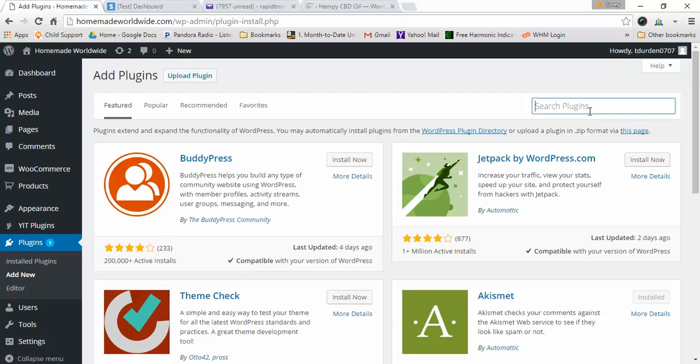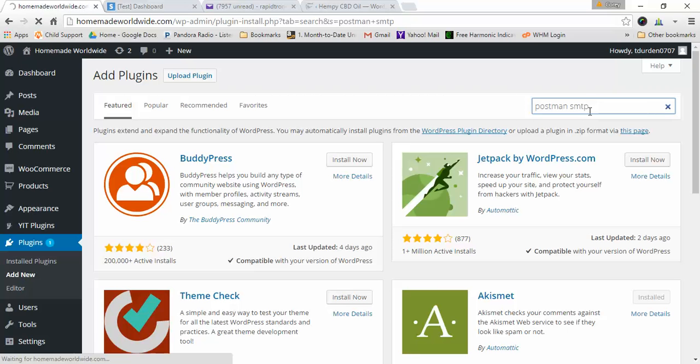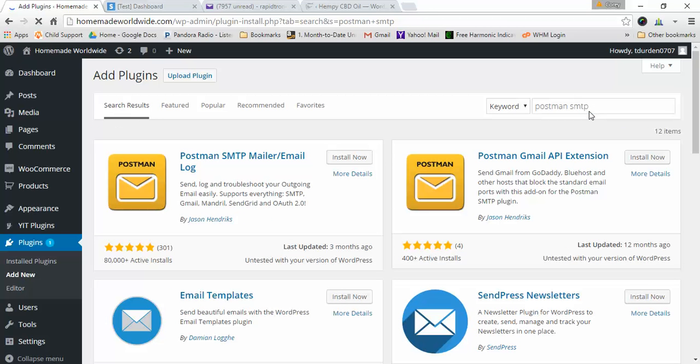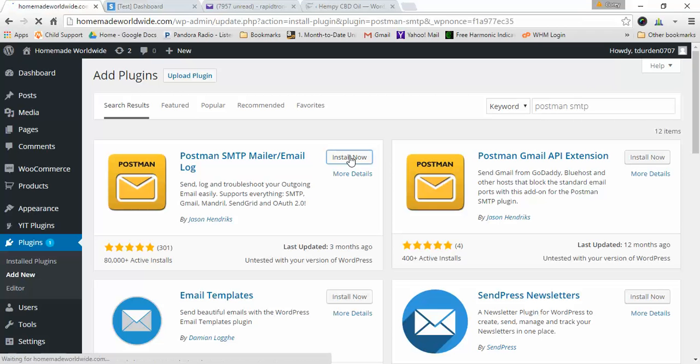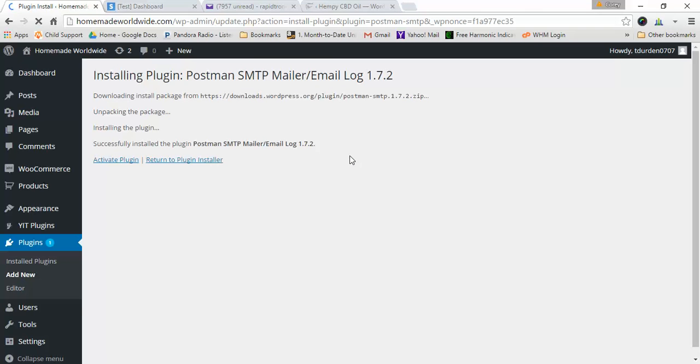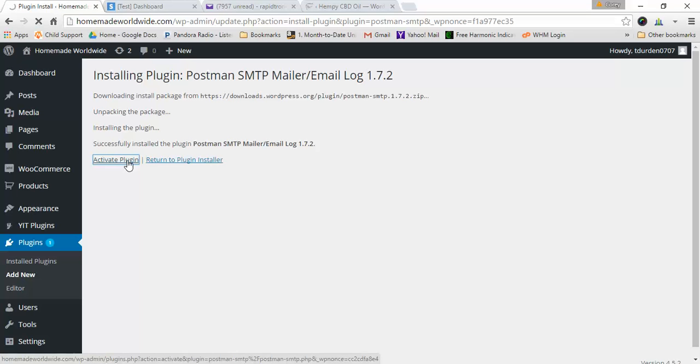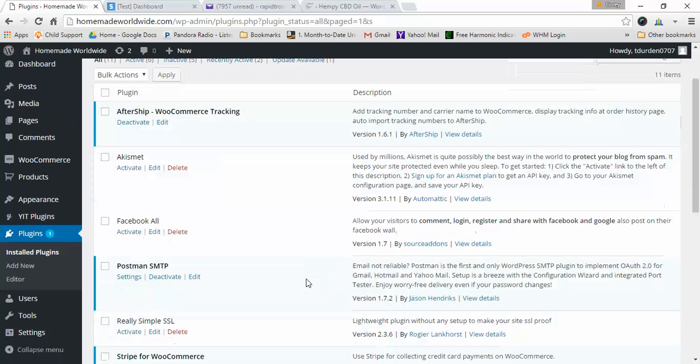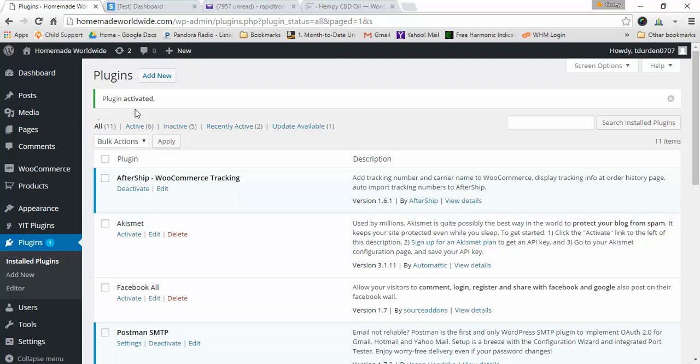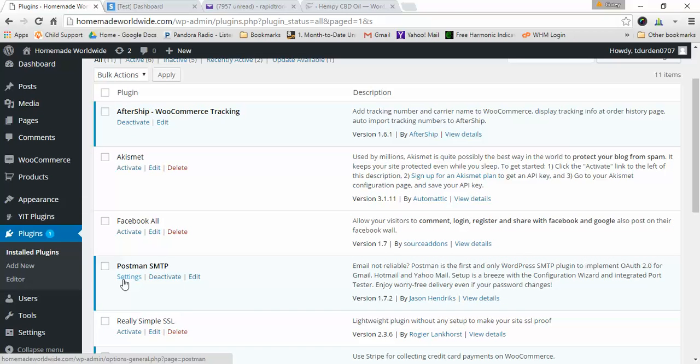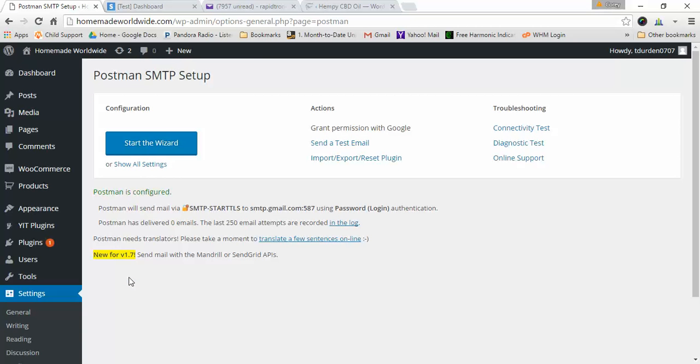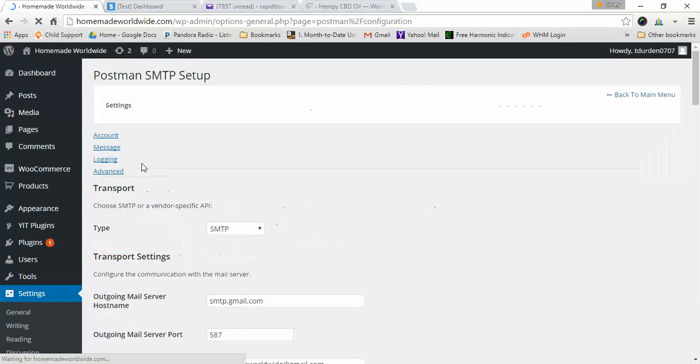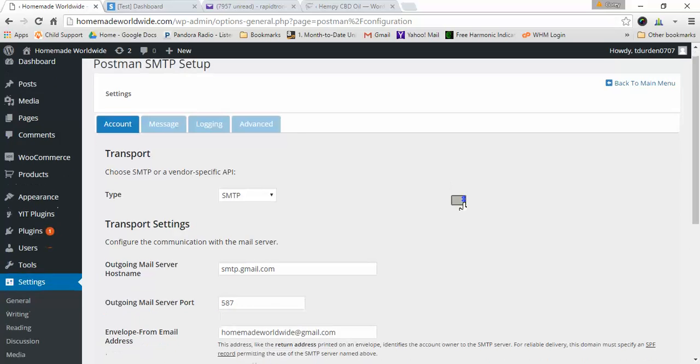Go to plugins, go to add new, go to Postman SMTP, install. Now the really nice thing about Postman SMTP is it logs all of your emails and you can go back and see which emails were sent to anybody, which is a really nice feature. Here it is, it's going to say plugin activated. Right now you need to go to your settings.